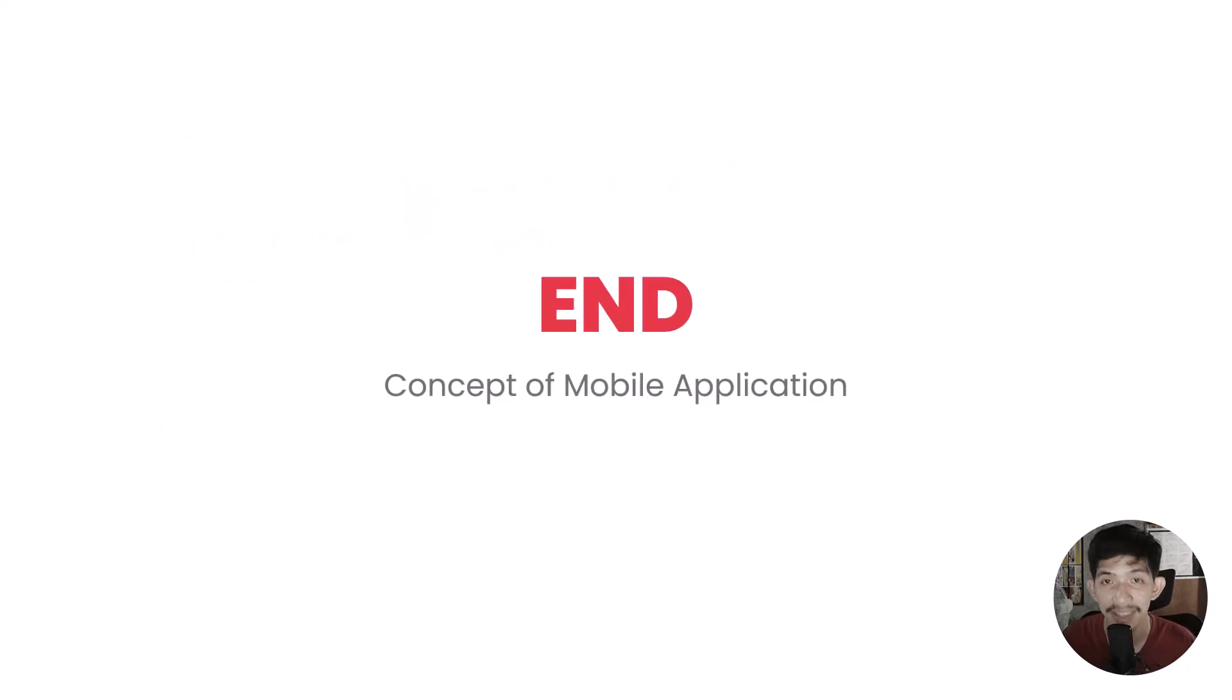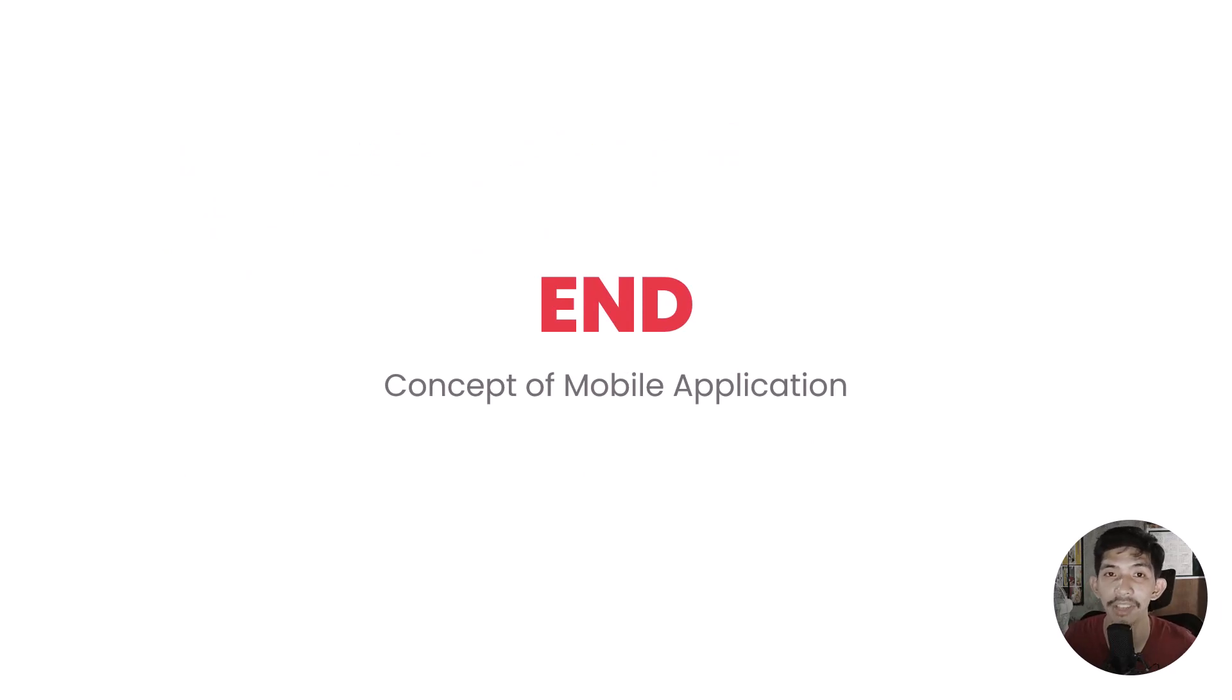Alright, that's the end of lesson one, concept of mobile application demystified. Thank you.